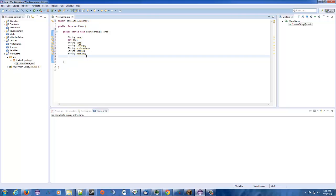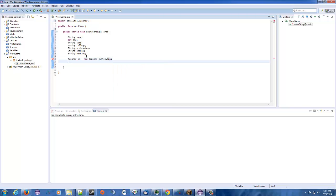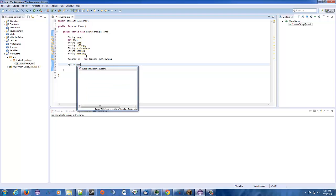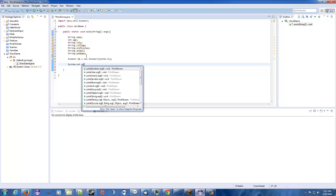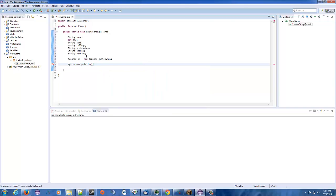And we need to make a scanner variable. New scanner system.in. All right. That looks good. All right. So we got everything we need. Now we start asking simple questions, like what we said before. So system.out.print. Starting to bog it down a little bit. All right.